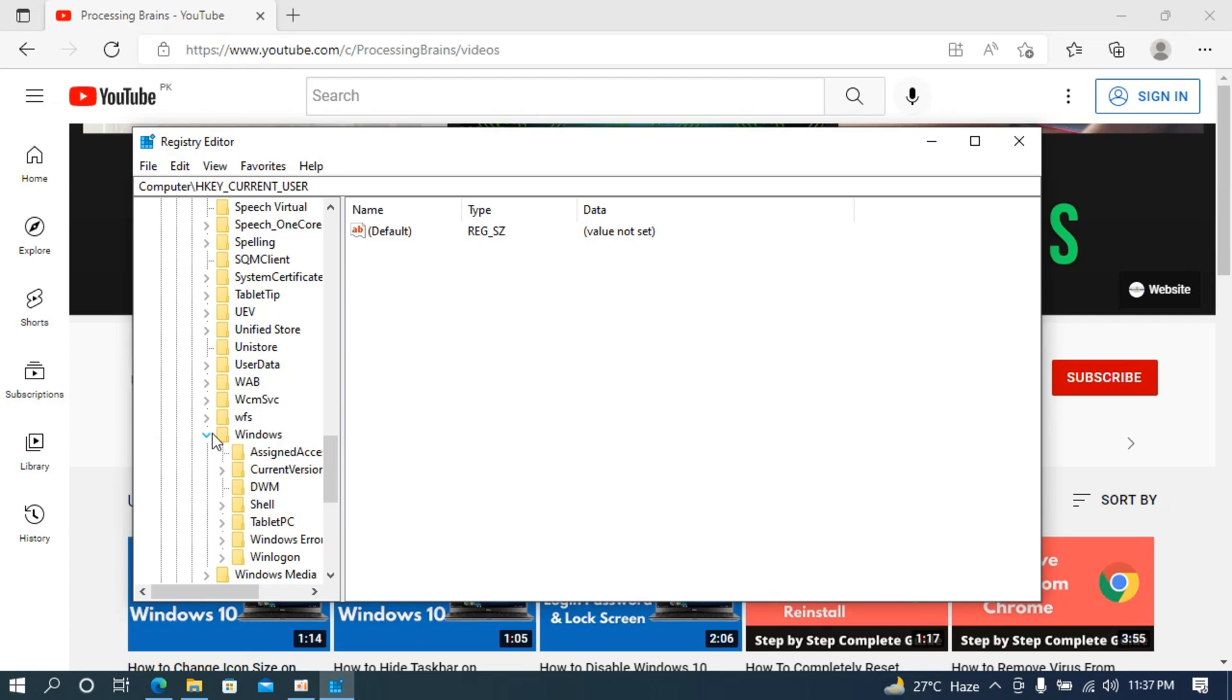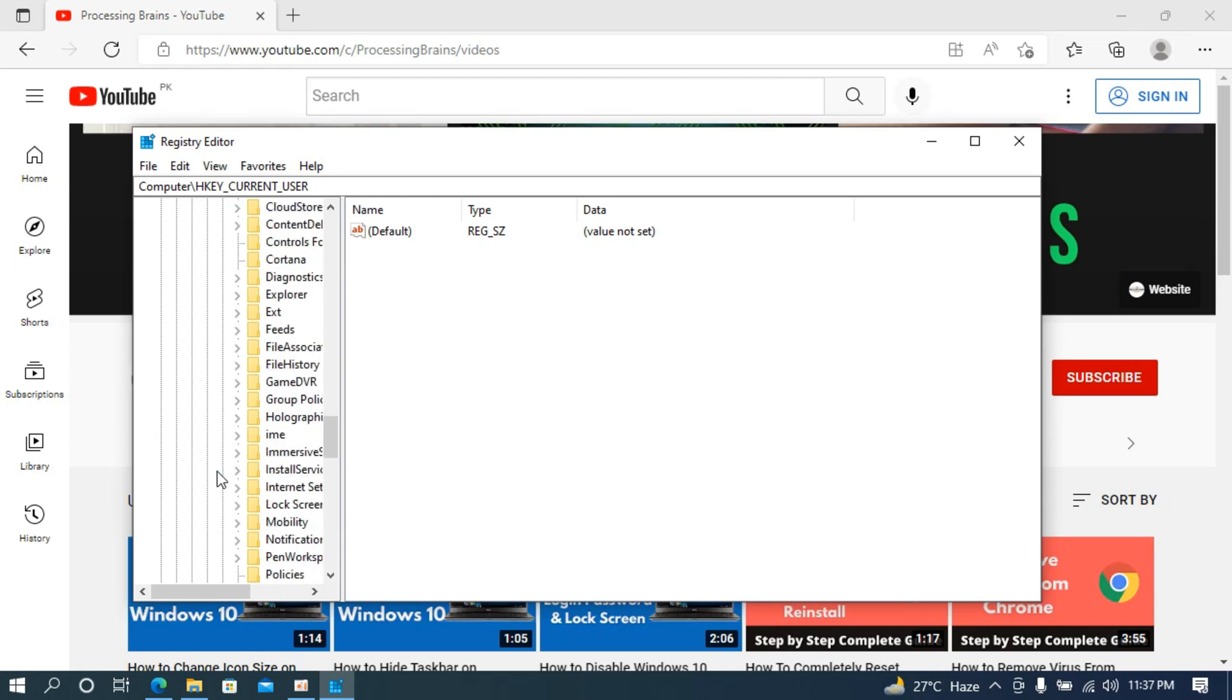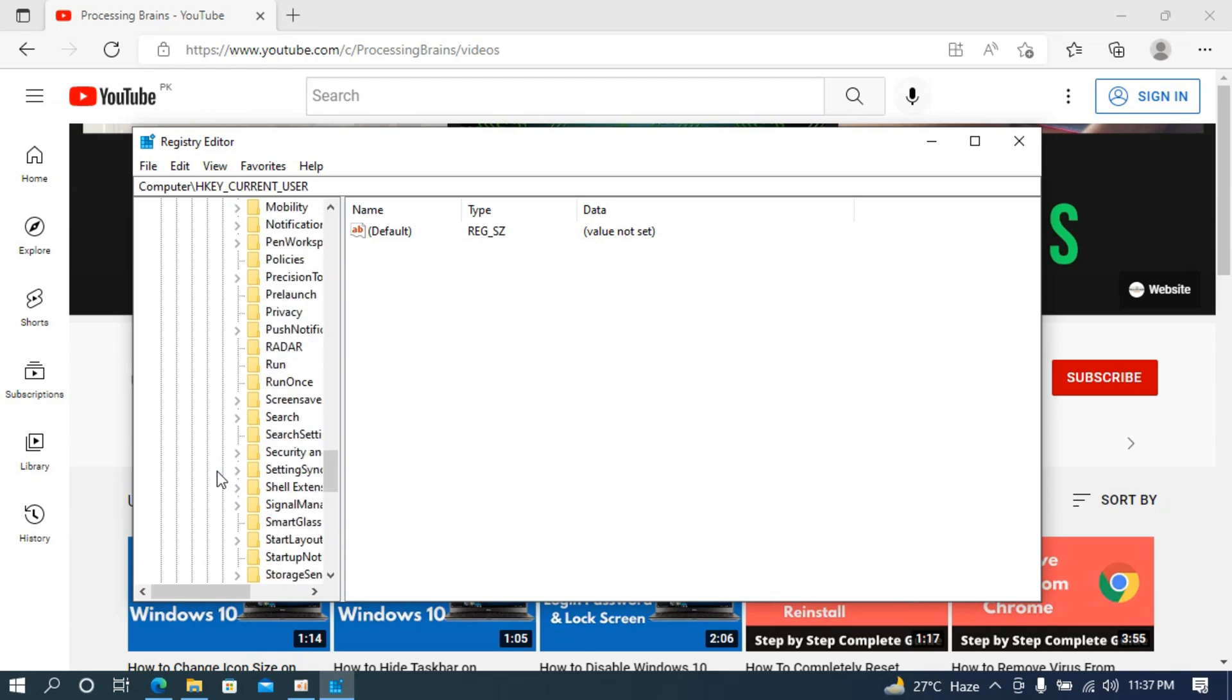Inside Windows, what you need to do is simply go to current version. Here you can see current version, open this up and once that is open go down to search. You need to go to search, here you can see the search and once that is open.